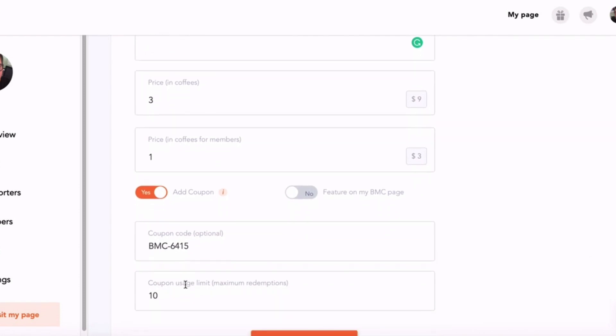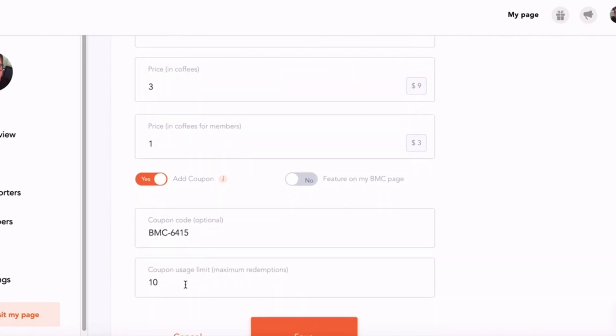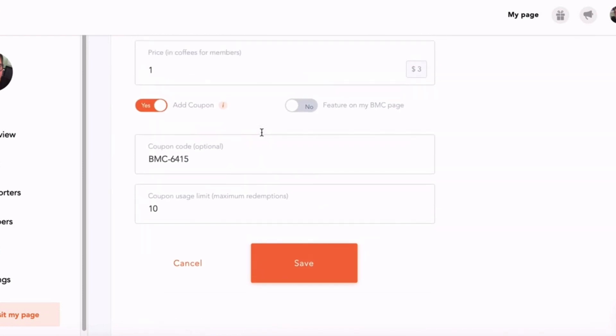You can add a coupon - for example, you could give the product for free to some people to run some kind of promotion, especially if it's a new product and you wanted to launch it. And you can also feature it on your home page. So once you've set that up, all you do is click Save and then that product will be added to your Buy Me a Coffee shop.